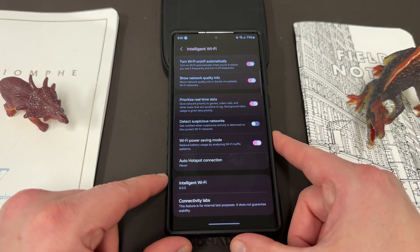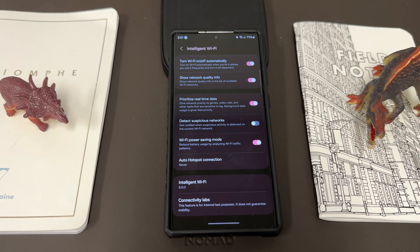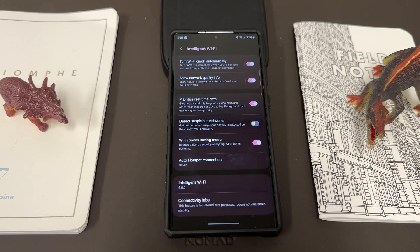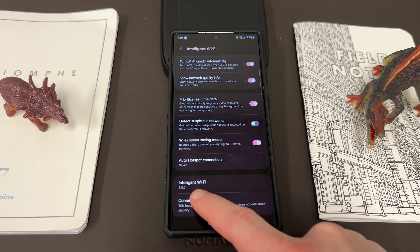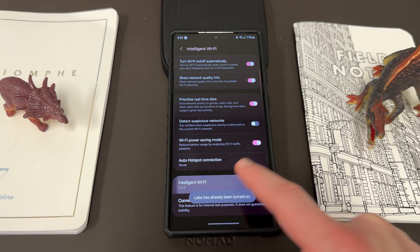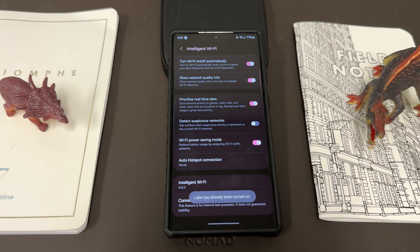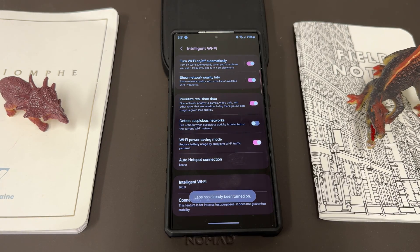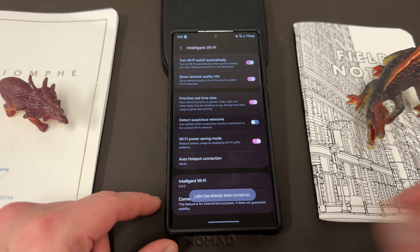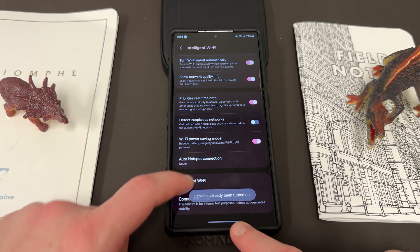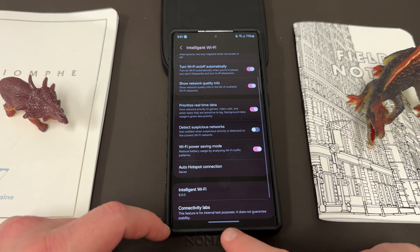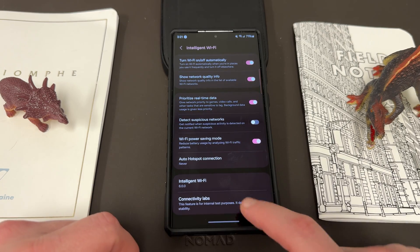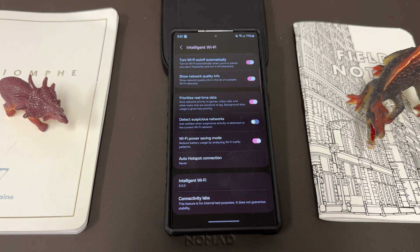If you scroll down to the bottom of intelligent Wi-Fi — which itself was a new option inside One UI 5.0 last year when the beta came out — the new option is if you tap repeatedly on the intelligent Wi-Fi version number, it's going to turn on the labs feature, kind of like how you do developer options in the Android menu. Down here it now says 'connectivity labs.' Features for internal testing purposes, does not guarantee stability — that's the case with all the labs features like gallery labs and labs within the main settings menu.